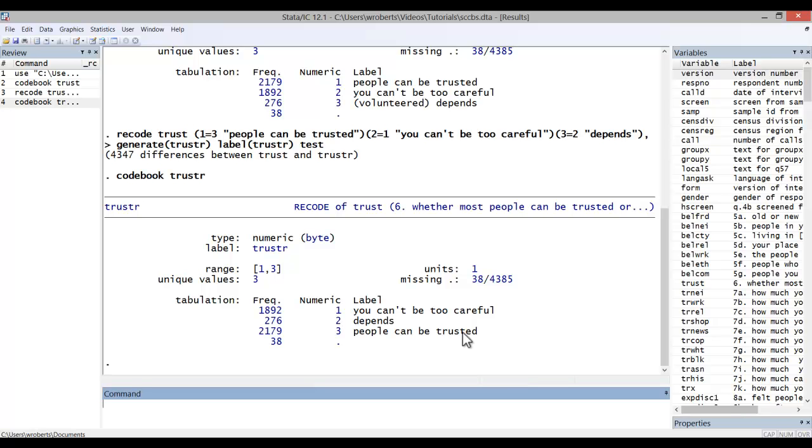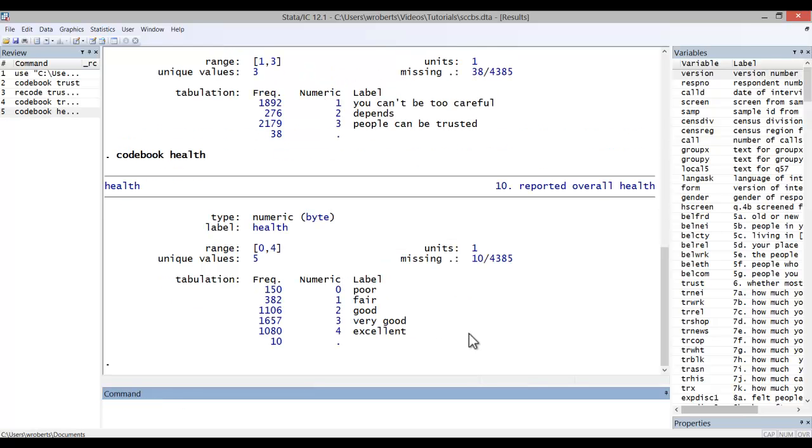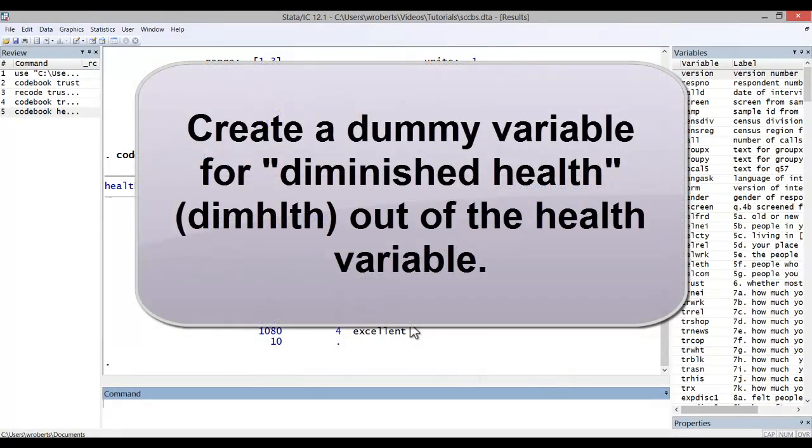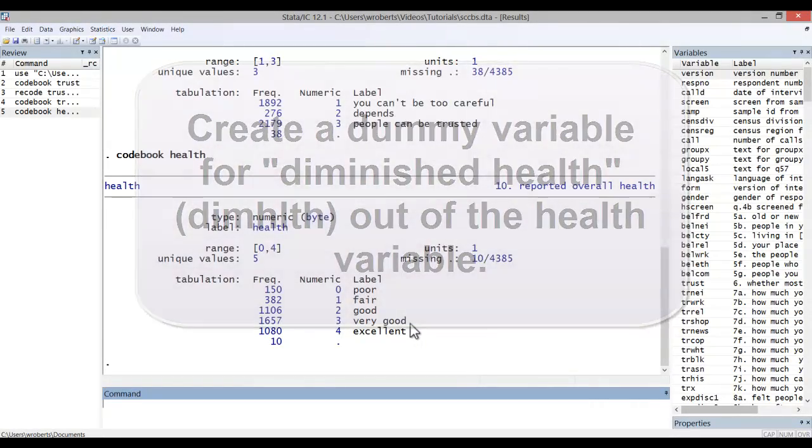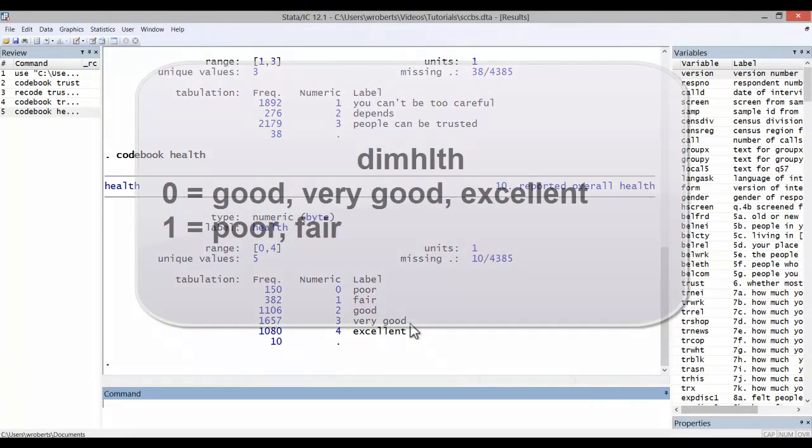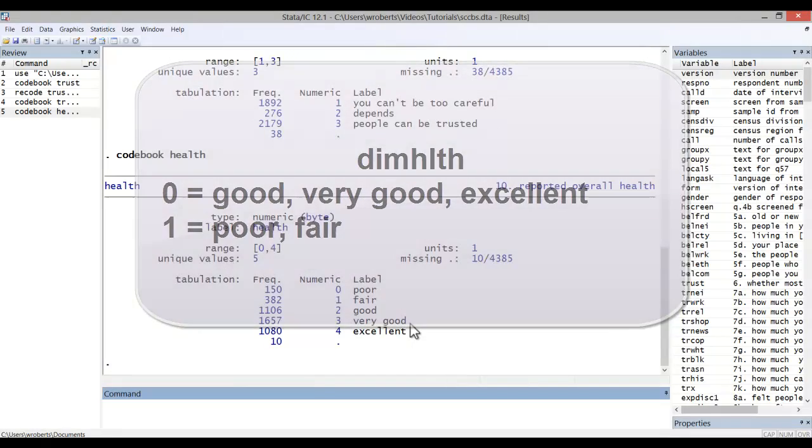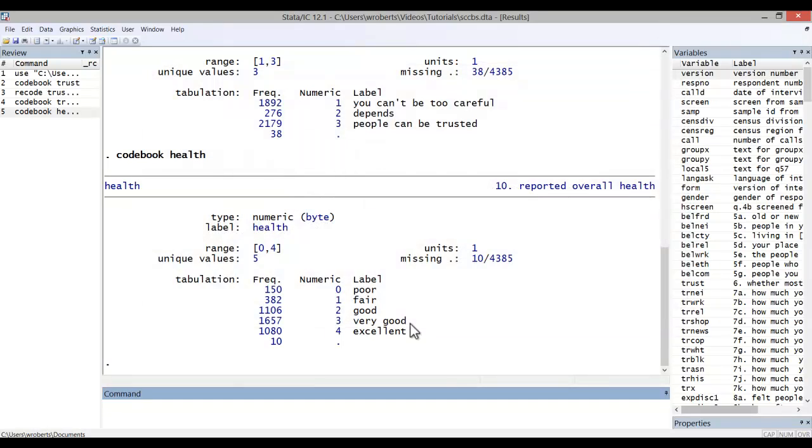Let's say you have a variable like this, health. It's an ordinal variable, an intuitive direction. Let's say you want to dichotomize this variable and create a new one called diminished health or dim health. And you want a value of one to equal poor or fair health and a value of zero for anybody who says good, very good or excellent.